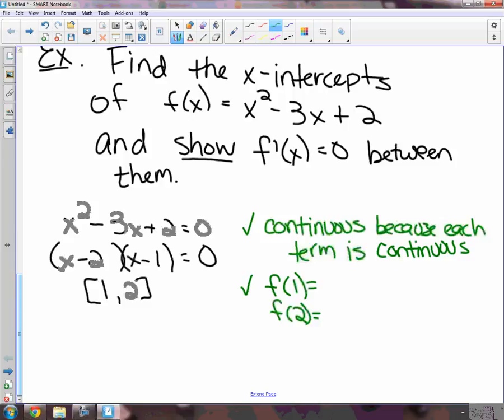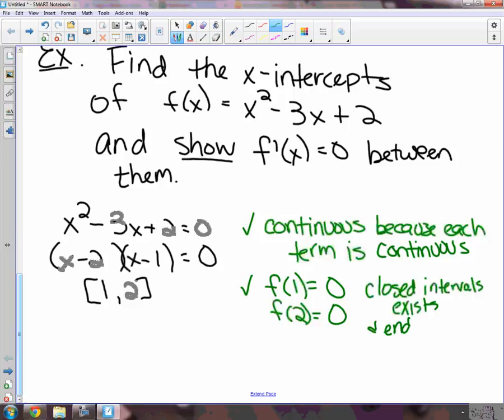That not only showed it had a closed interval — it also showed the fourth condition that the endpoints were equal. So I'm going to note: closed interval exists and endpoints are equal. That takes care of conditions 2 and 4. For this theorem, checking the endpoints will take care of both of those for you.